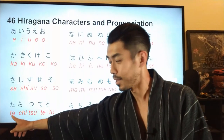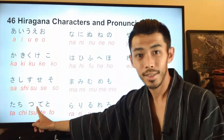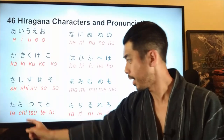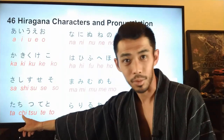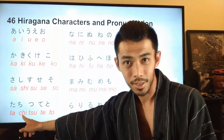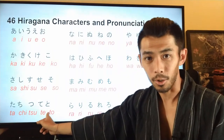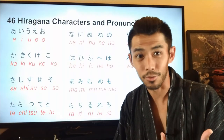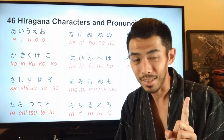Next line is t: ta, chi, tsu, te, to. One thing to note — 'chi' is pronounced with a ch, not ti. In Japanese the sound 'ti' does not exist, so it becomes 'chi'. The line goes: ta, chi, tsu, te, to.